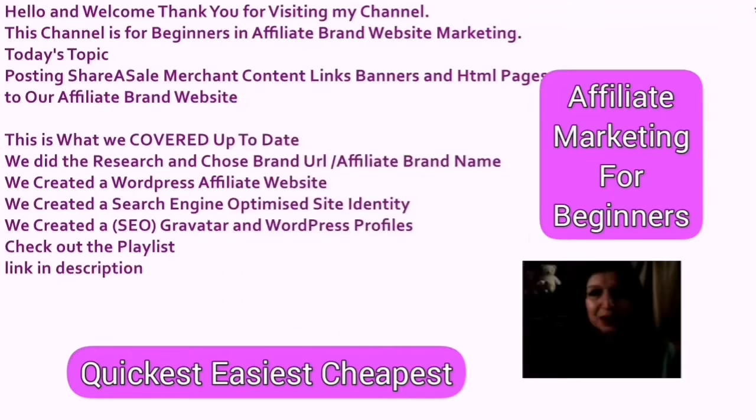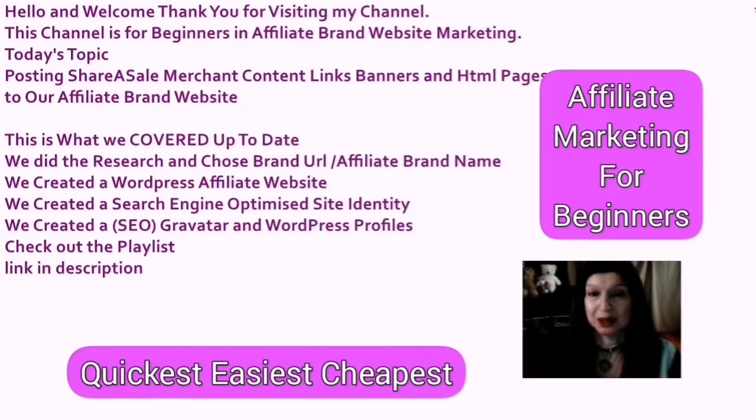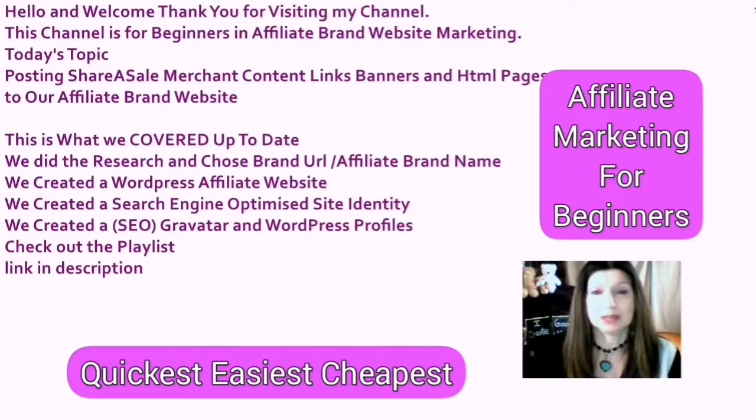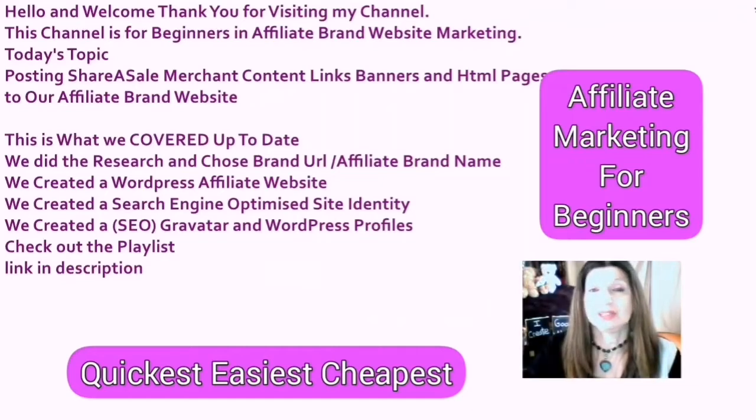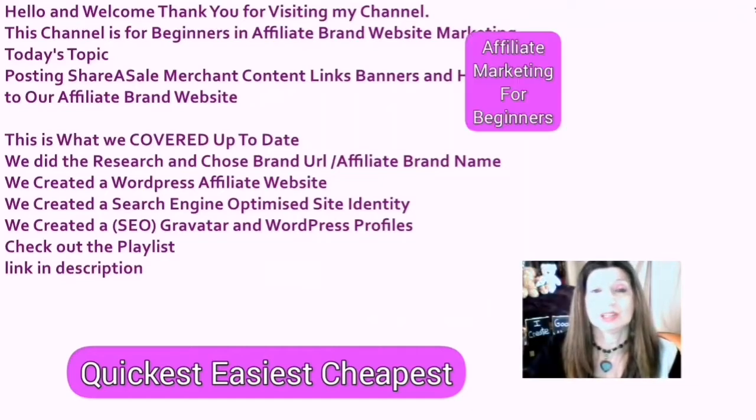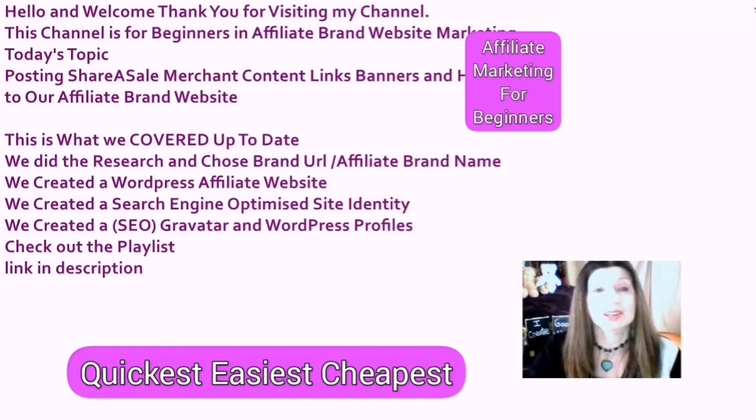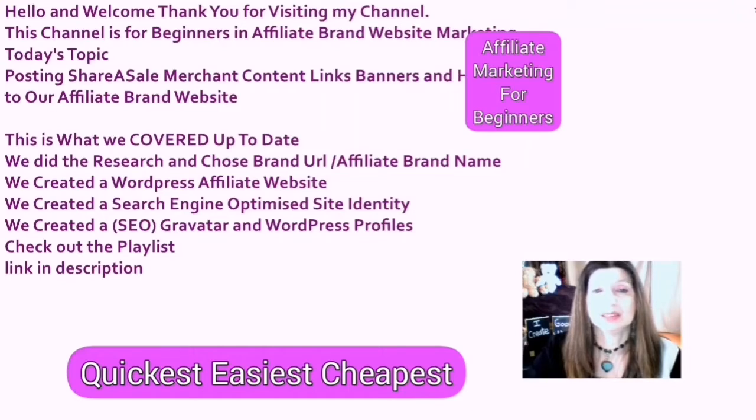This channel is for beginners in affiliate brand website marketing. Today's topic is posting the Share-A-Sale merchant content links, banners, and HTML pages to our affiliate brand website.